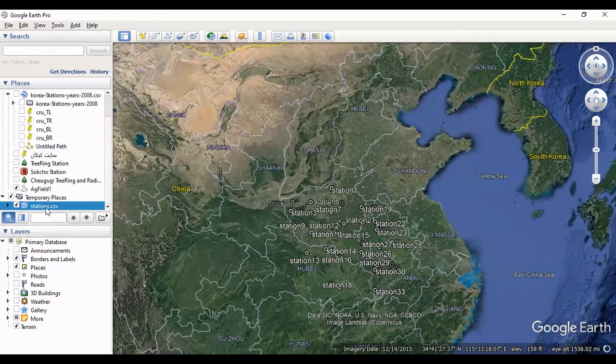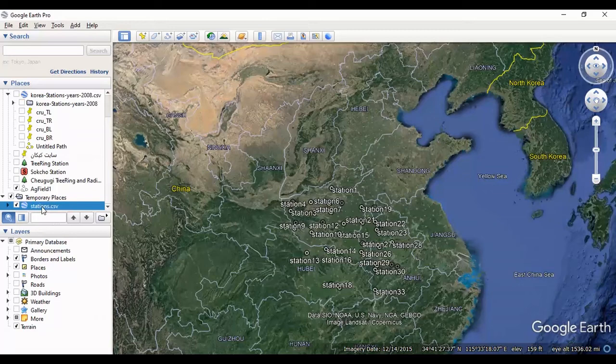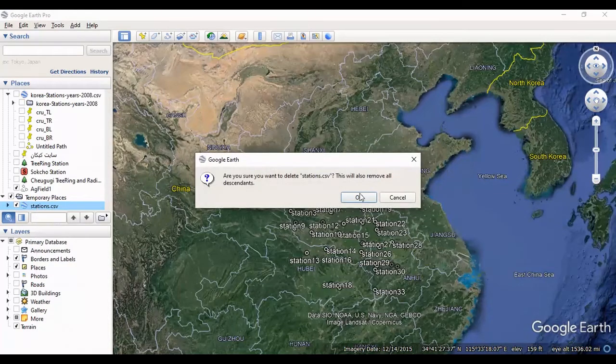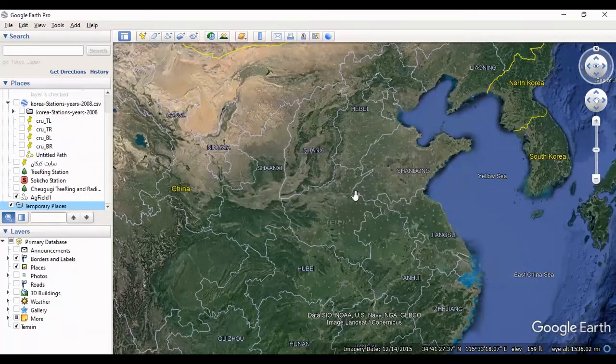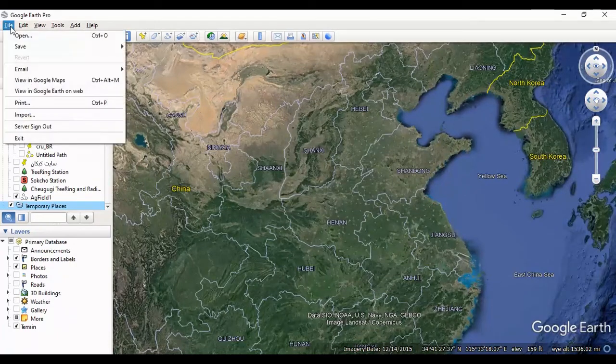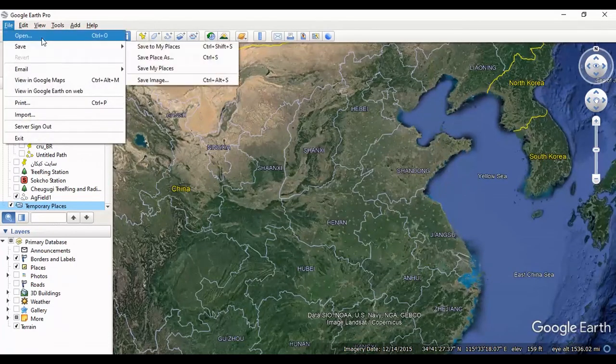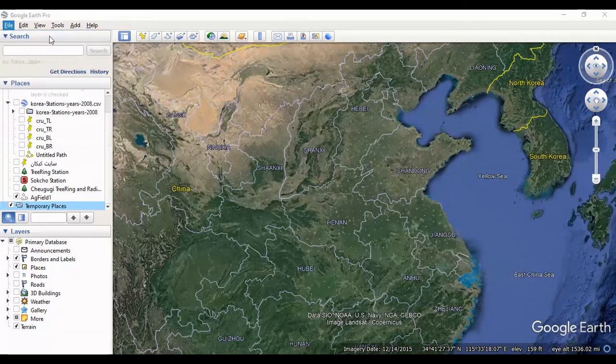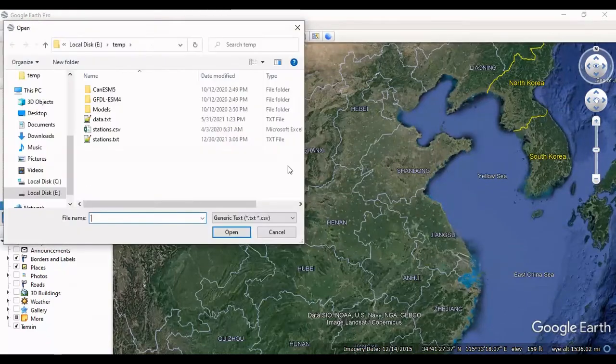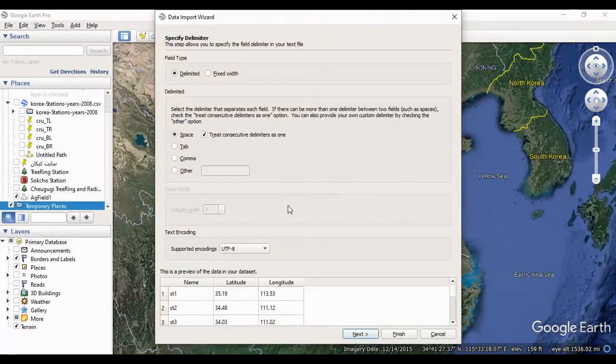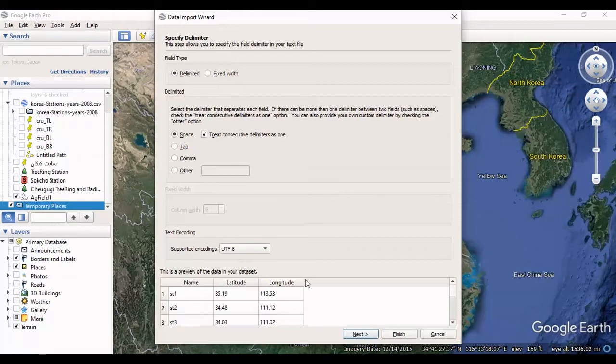You can change any station's latitude, longitude, or you can delete it. I want to delete all the stations and import it again by using the Open menu. And I want to use a text file. This is similar to CSV file.